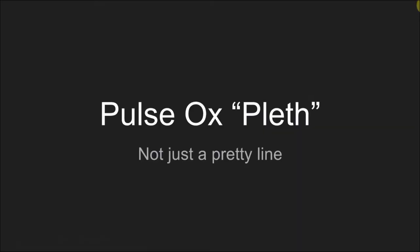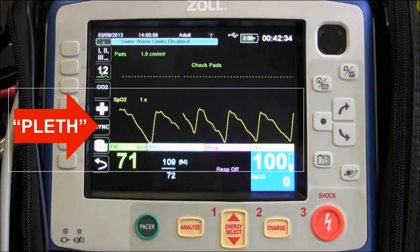Welcome back everybody. I want to talk about pulse ox pleth. Some of you may know what that is, some may be thinking what is this, some kind of new tool we can't afford. But what if I told you this was on probably every monitor you had ever used? Let's get into what it is.